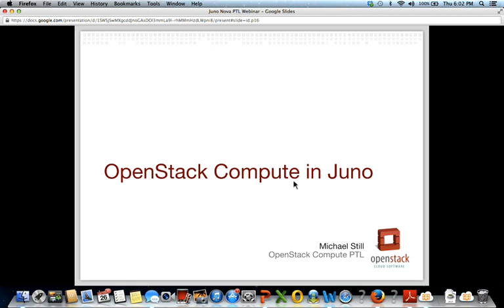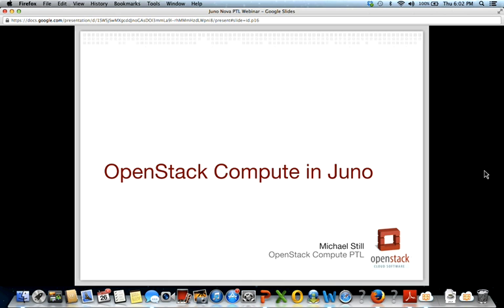Thank you, everyone, for coming. I know this is a slightly unusual time, so thank you for coming along in your evening, and also thank you to people who watch this video later on YouTube. I really appreciate people showing an interest in OpenStack in general.